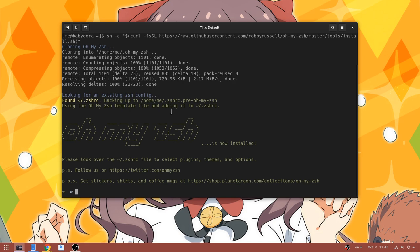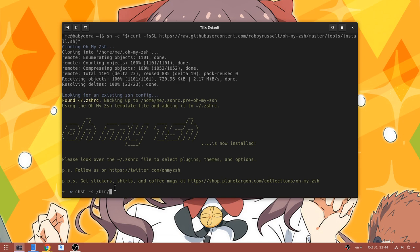It will also ask you to make zshell the default shell, but because I had run it before it skipped it. In any case, I will do that now. So, chsh hyphen s, and the path: bin zsh.